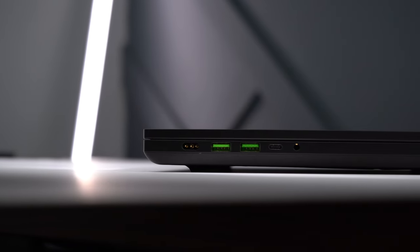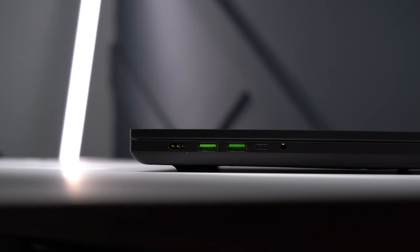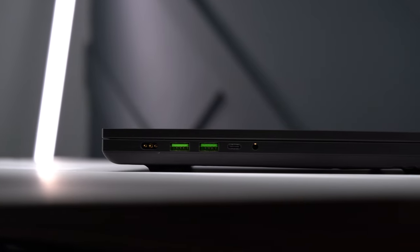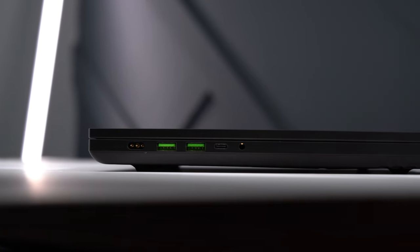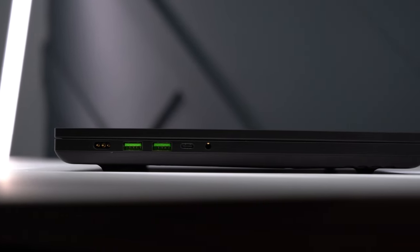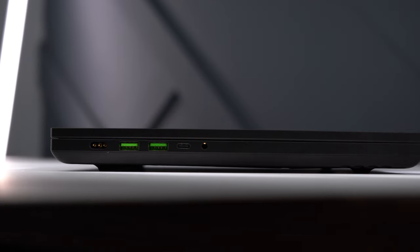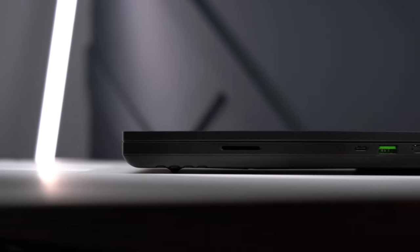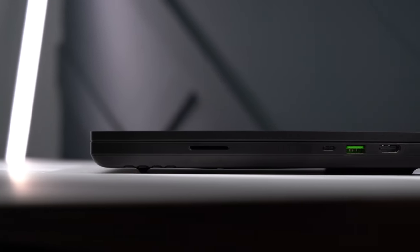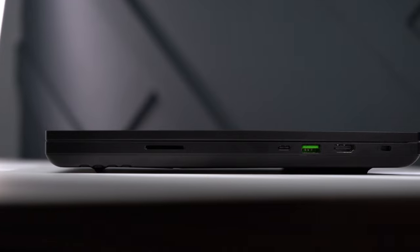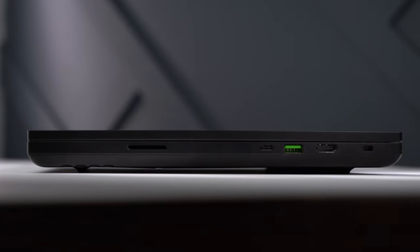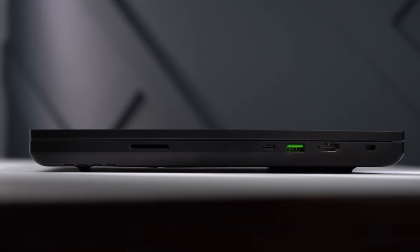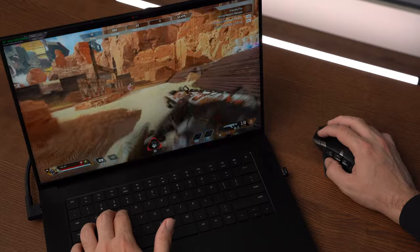On the left, we have a power connector, two USB 3.2 Gen 2 ports, a USB-C 3.2 Gen 2 with power delivery up to 100 watts, and a headphone microphone jack. On the right is an HDMI 2.1 port, one USB 3.2 Gen 2 port, Thunderbolt 4 with power delivery up to 100 watts, and an SD card reader.